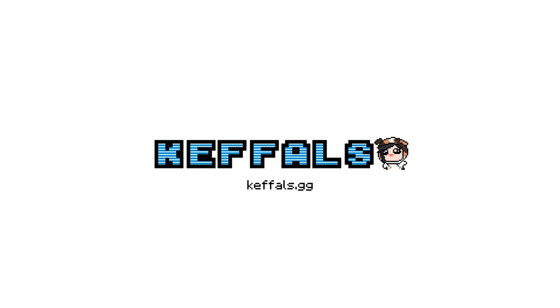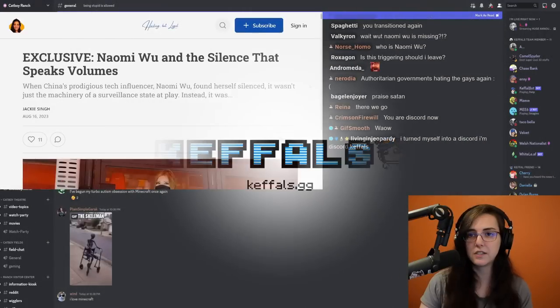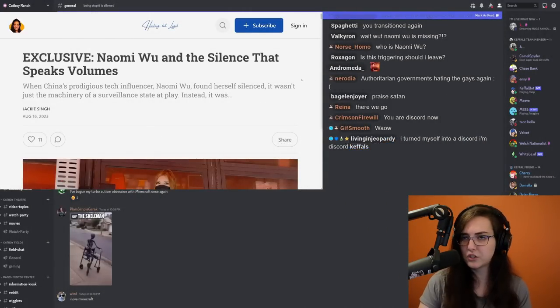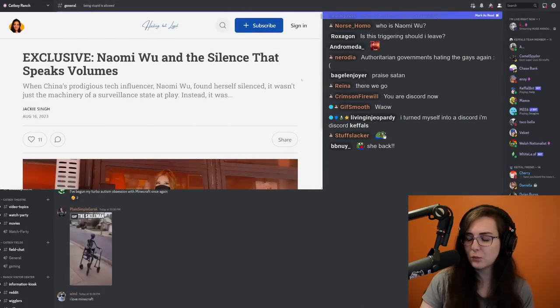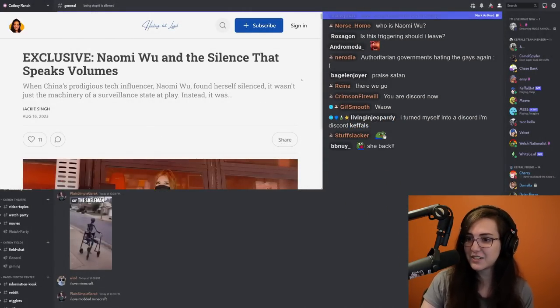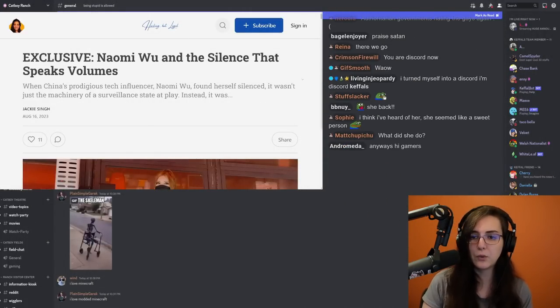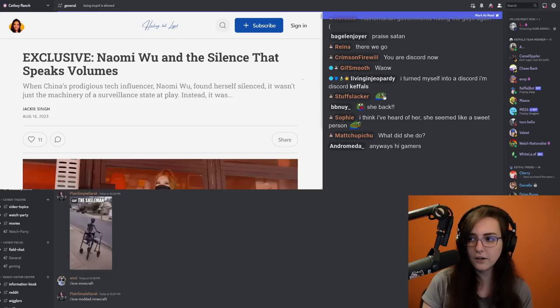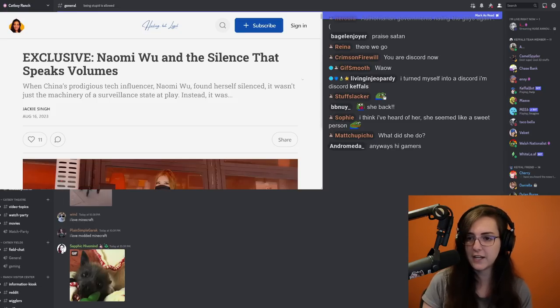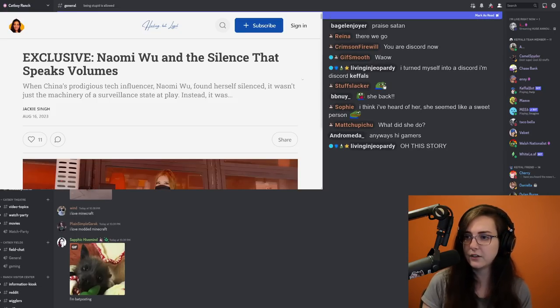So one of Naomi's friends asked me to talk about this because this is a big story that Western media has not picked up. So if you don't know who Naomi Wu is, Naomi Wu is arguably the largest Chinese tech influencer in the English-speaking world.